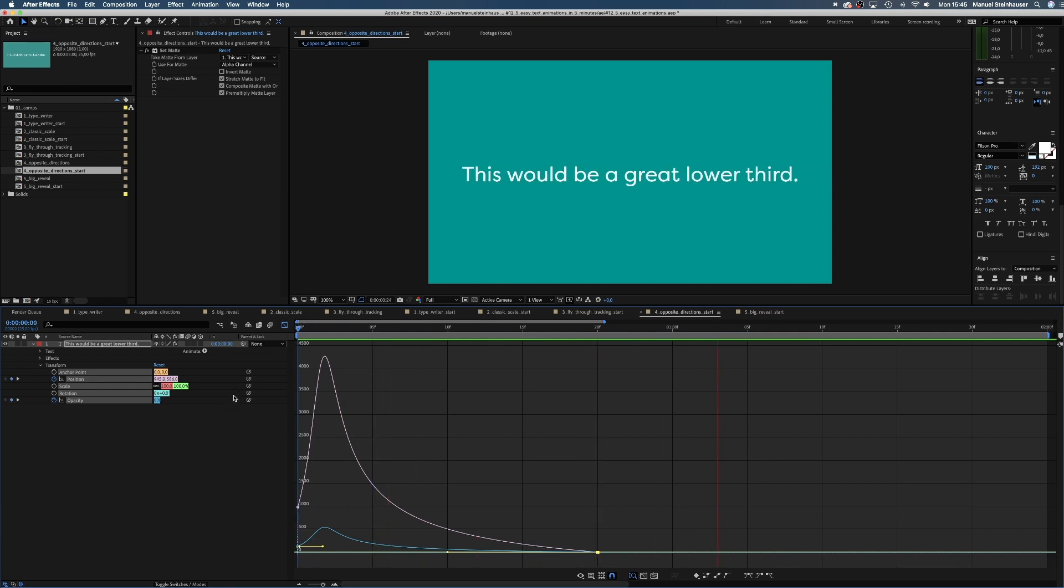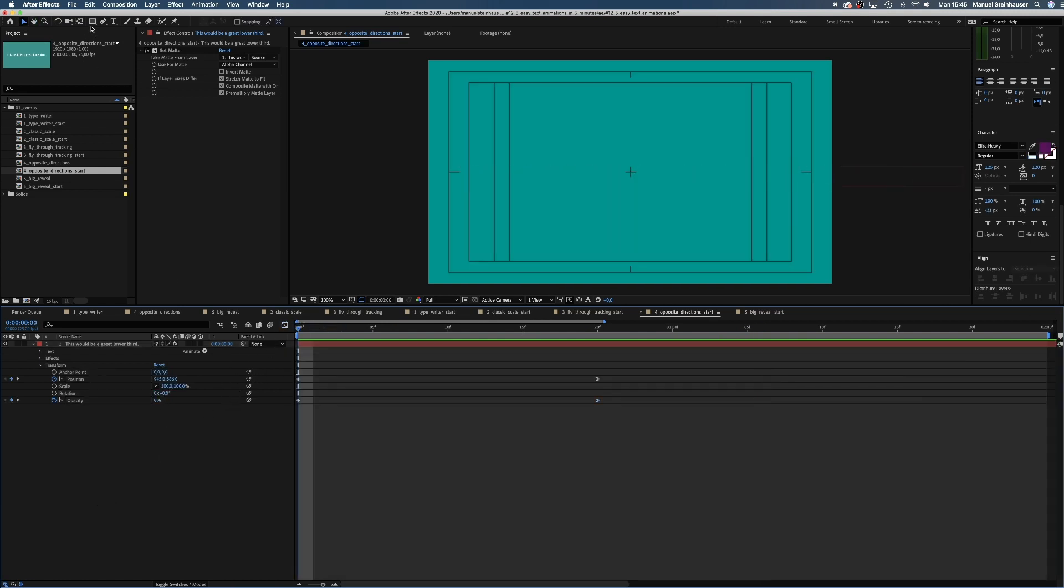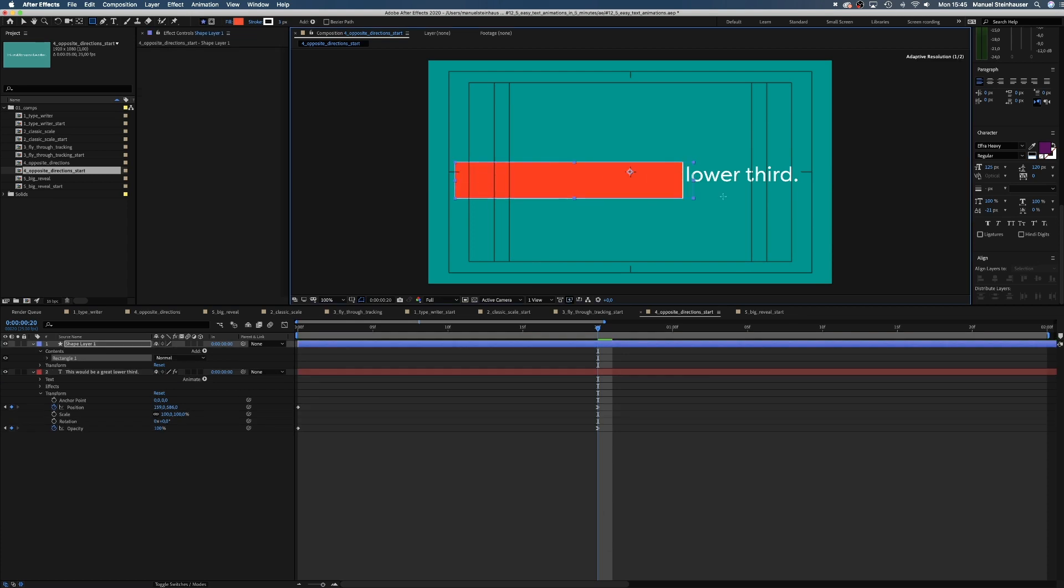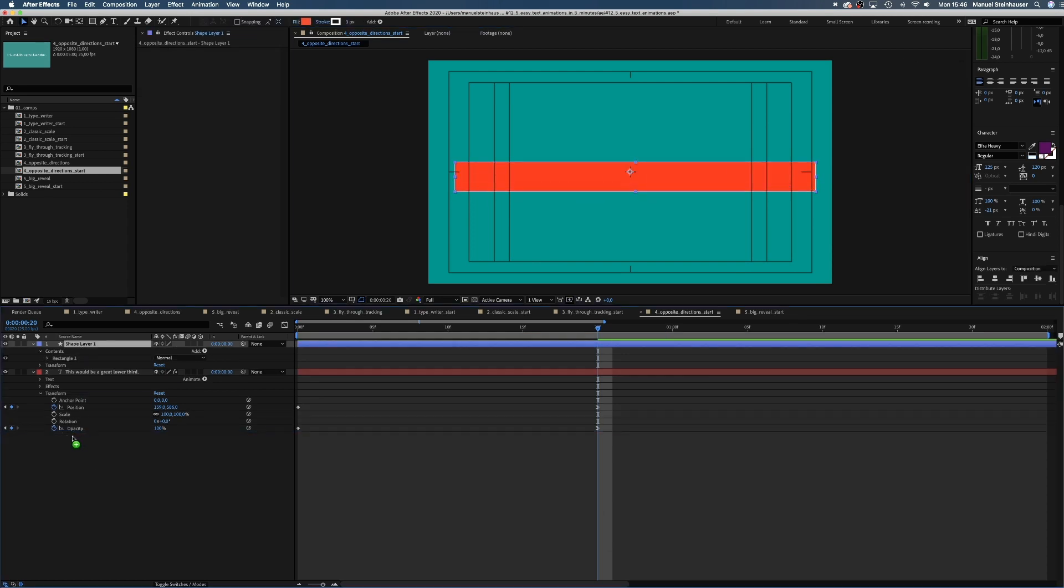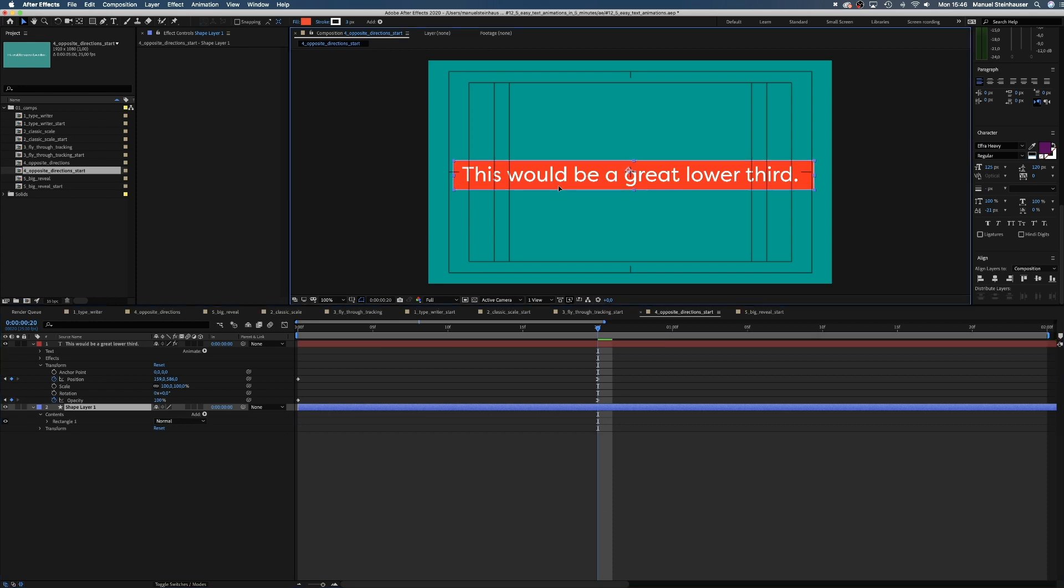Alright. Next, we select the rectangle tool and create a shape behind the text. Something like that.